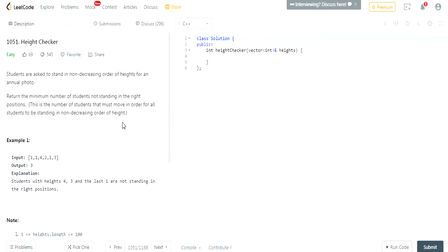This is actually a very dumb question. They're just trying to confuse you. With all this non-decreasing order, this is just increasing. This just means increasing order.